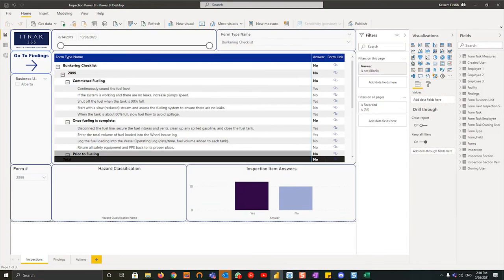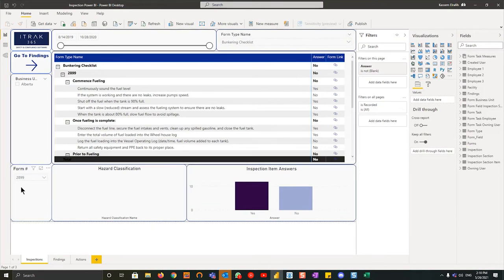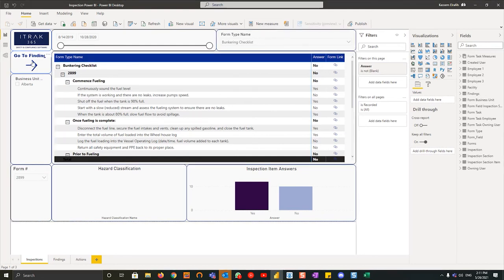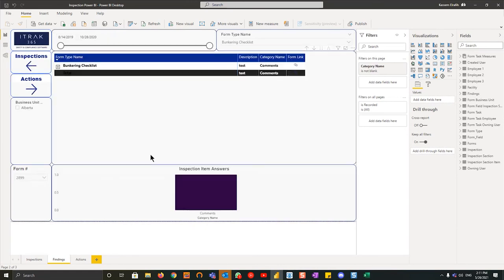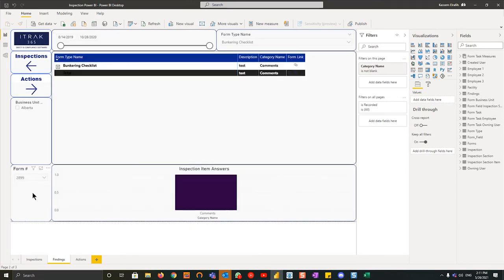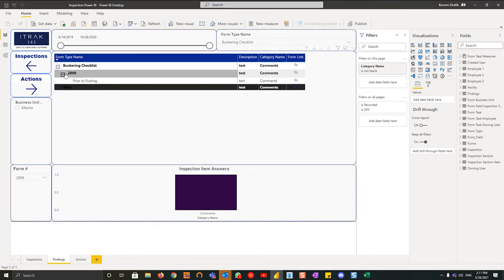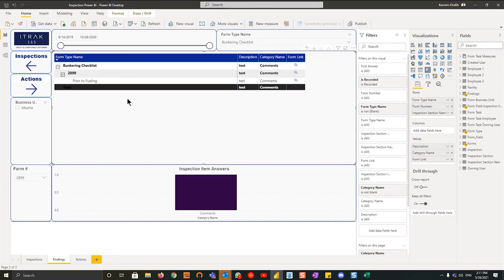Just before I go to the next page, one thing we'll see on the bottom left is we have form number still equal to 2899 and the form type name equals bunkering checklist. If we go to findings using this button up top here, because it's kind of a three-part checklist, you can see on the bottom left that form number is still sliced and that form type is still sliced. And then if I were to open up this form type, what you can actually do is now see the findings.